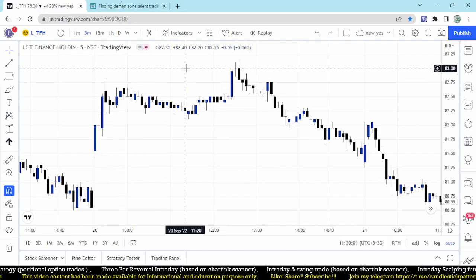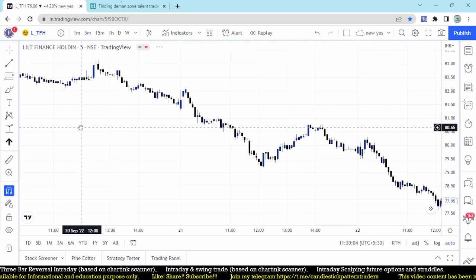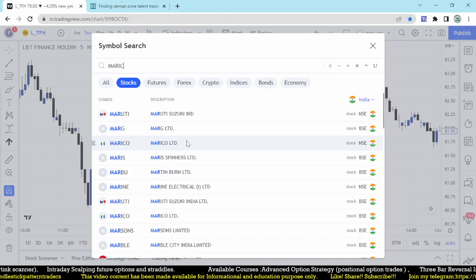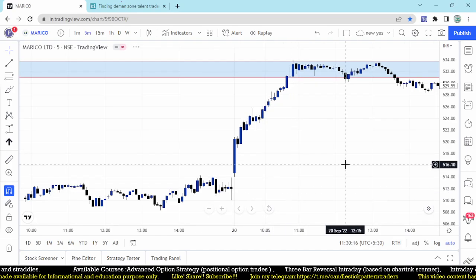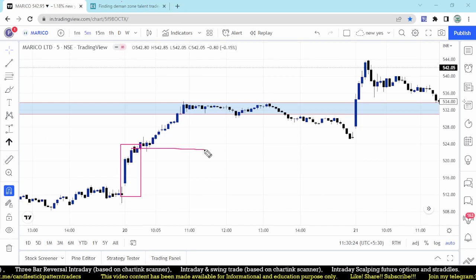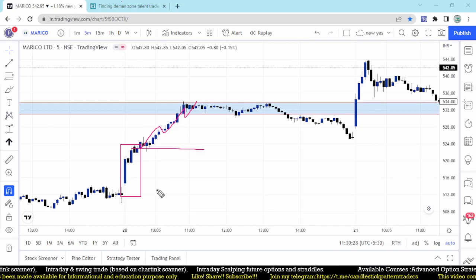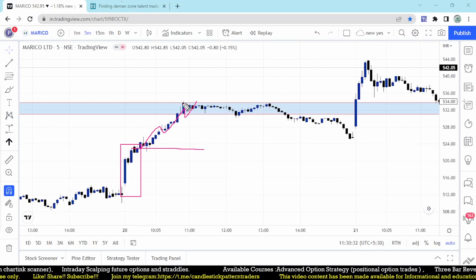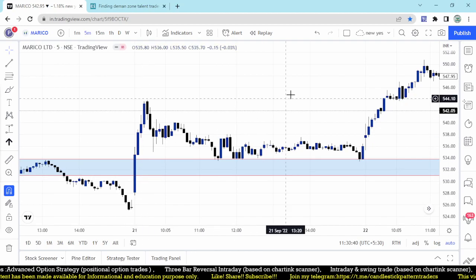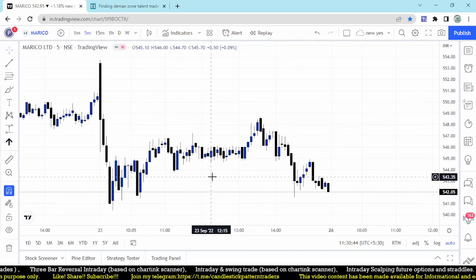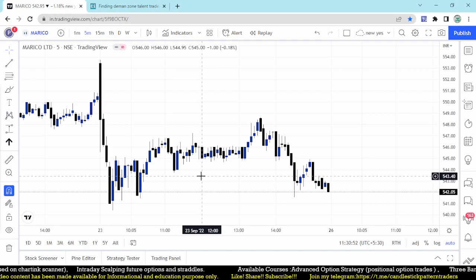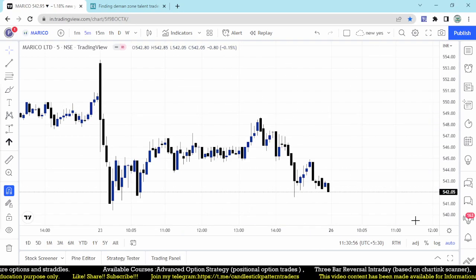Even after breaking the high of 82.5, LNTFH only went up to 83 — just 50 paisa — and then kept going down. Checking Mariko: a perfect demand zone created at the opening. Once it is broken from 520, it reaches around 530, 532, 534 — reaching the top with closing around 524. That is a perfect trade. You can even find this kind of pattern on higher timeframes like hourly, 30 minutes, or even daily — those would be the best opportunities for supply and demand trades.